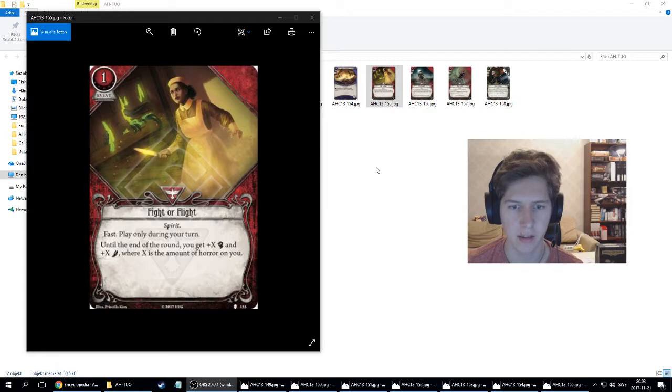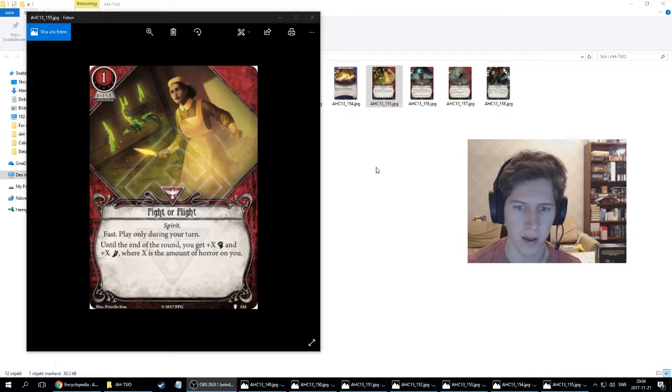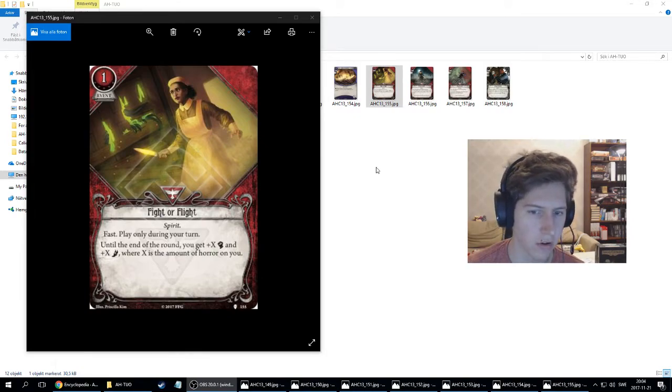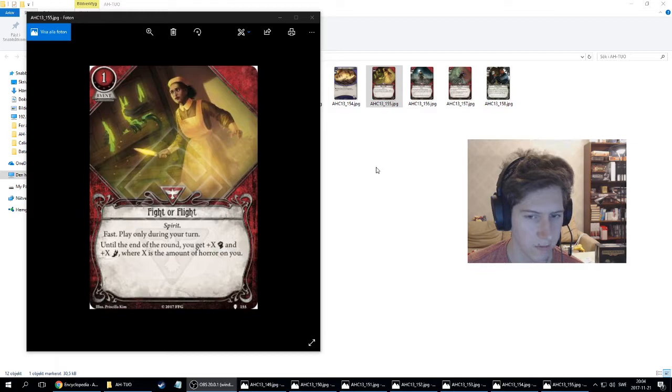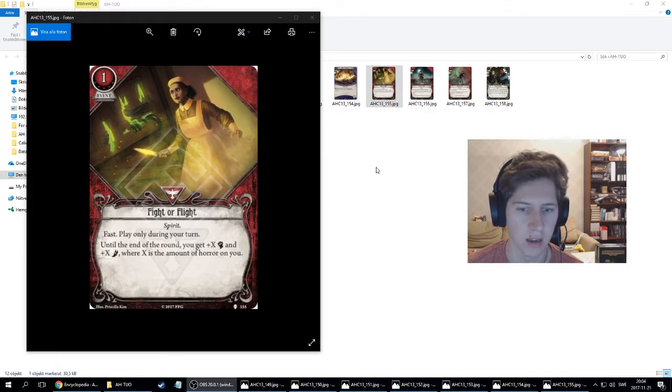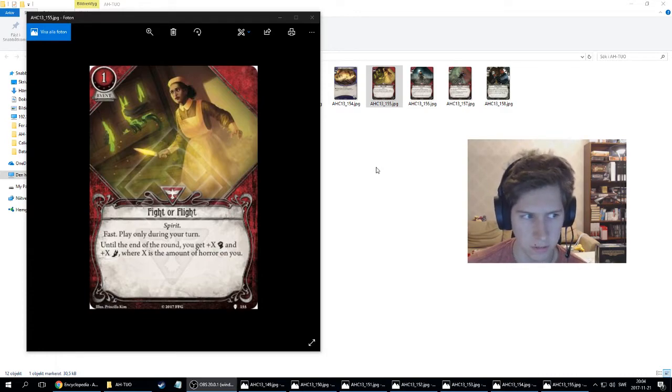We're moving into the survivor cards. This is an event, Fight or Flight. It's an event, costs one, Spirit trait. Fast. Play only during your turn. Until the end of the round, you get plus X combat and plus X agility, where X is the amount of horror on you.